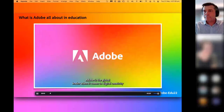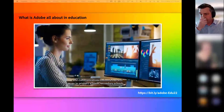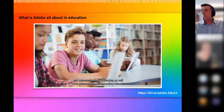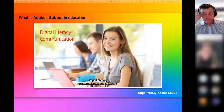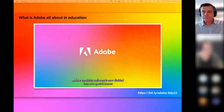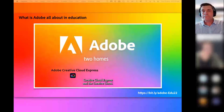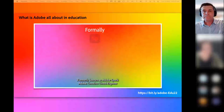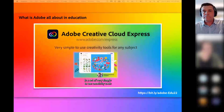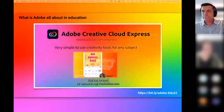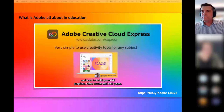Adobe is the global leader when it comes to digital creativity software. Adobe applications are used at the highest levels of the multimedia and communications industries, as well as in primary schools, secondary schools, and universities all over the globe to enhance digital literacy, communication, and creativity. Adobe creativity software is now divided into two special homes: Creative Cloud Express and the Creative Cloud.